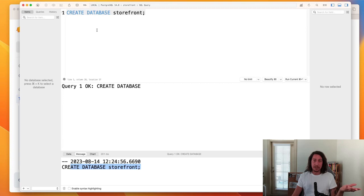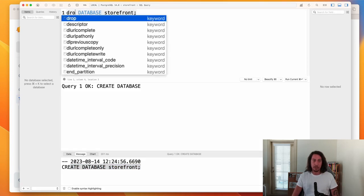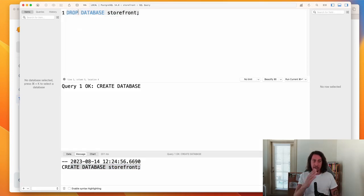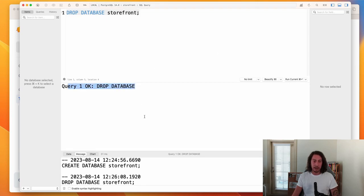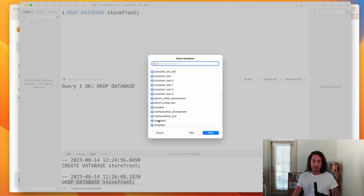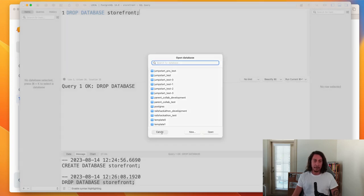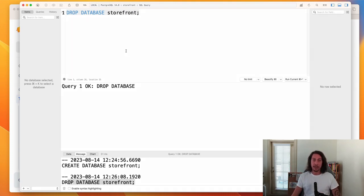If we want to drop — essentially delete — the database, the command to do that is DROP. We replace CREATE with DROP, so the statement becomes: DROP DATABASE storefront; — everything else stays the same. Running that command with Command+Enter, it executes and logs 'DROP DATABASE' in the console. Opening the database list again, we can see that storefront is no longer in the list.